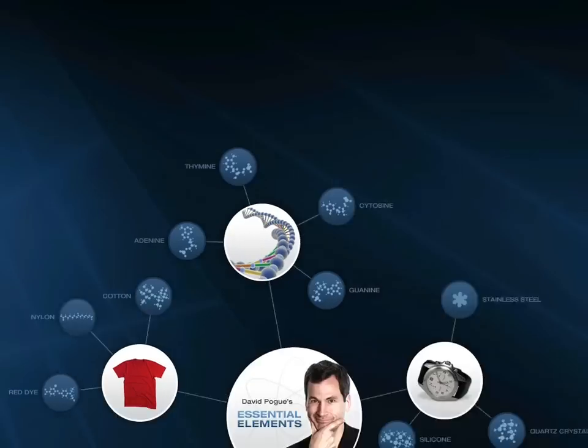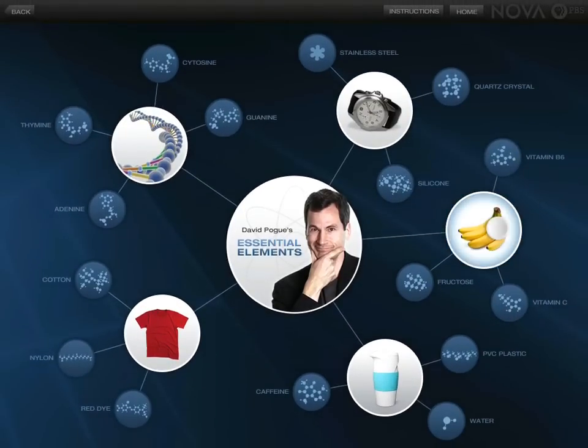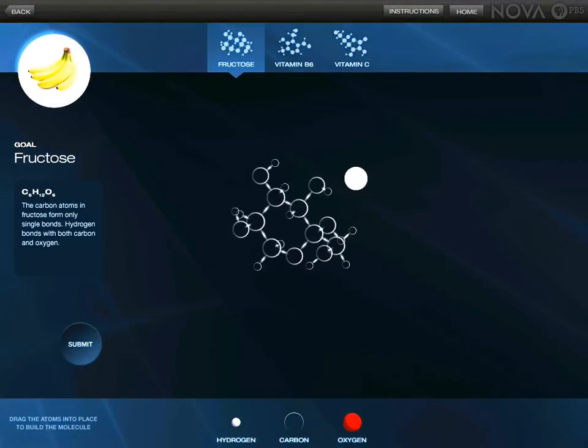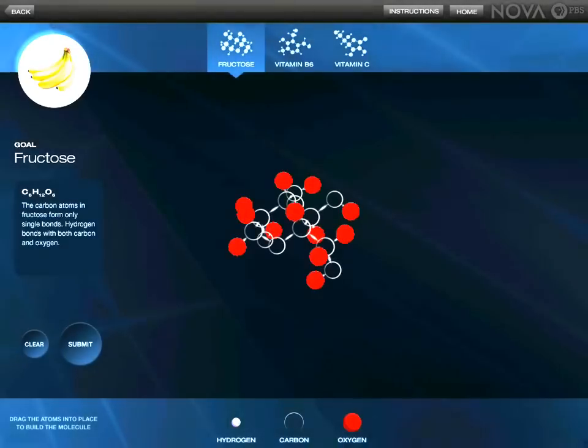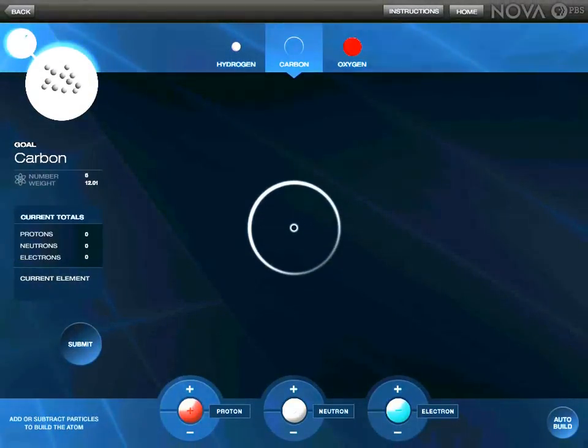We also have Play, which is a little game where you have something like a banana and what it is comprised of. You have the molecule of it, and then we have carbon — you take the oxygen, put it on the molecule, and you have to build a carbon atom.